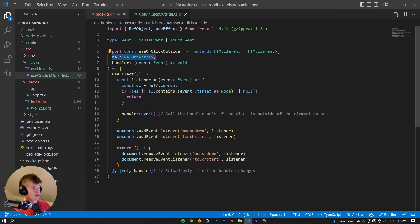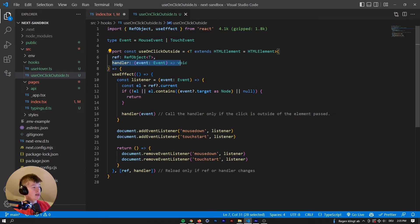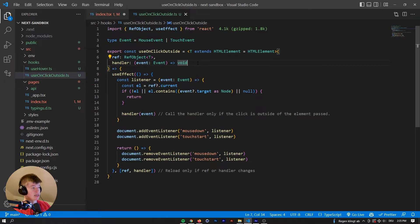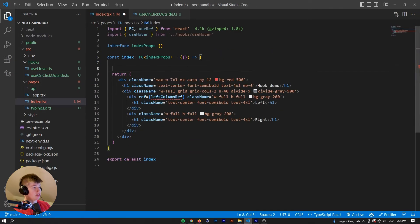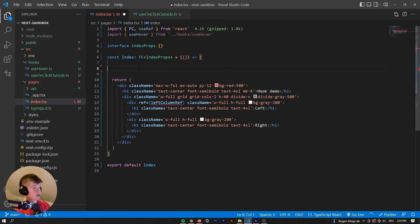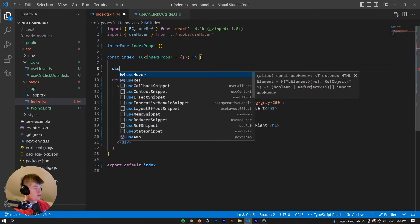And this hook expects two things. So the ref as a first element, just like the use hover, and then in contrast to the use hover, it also expects a handler.